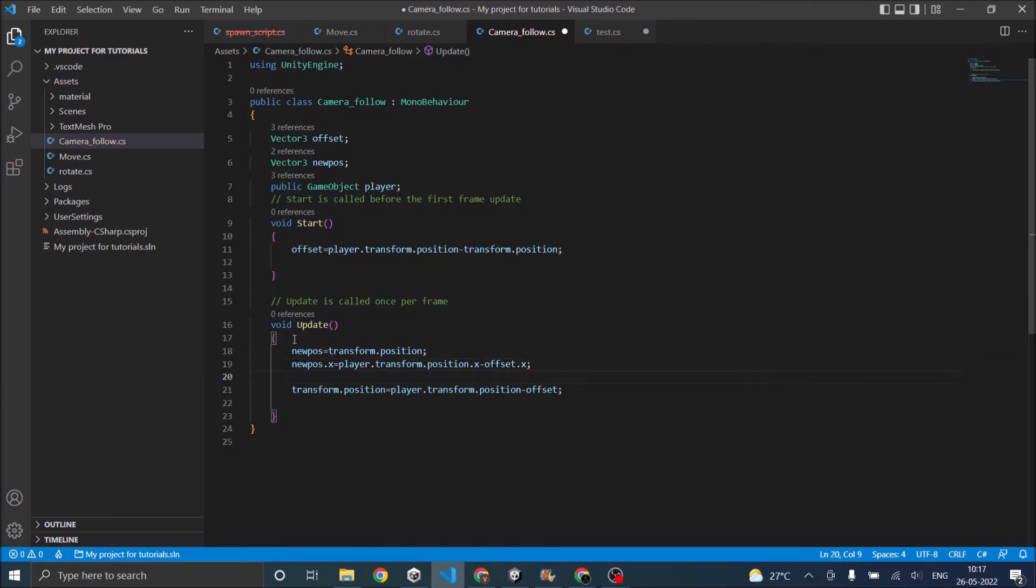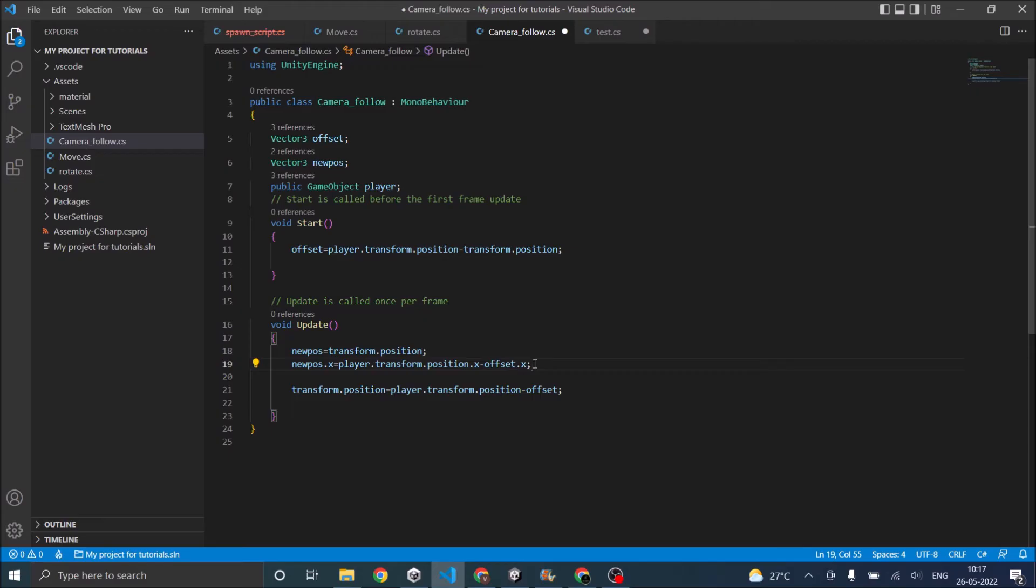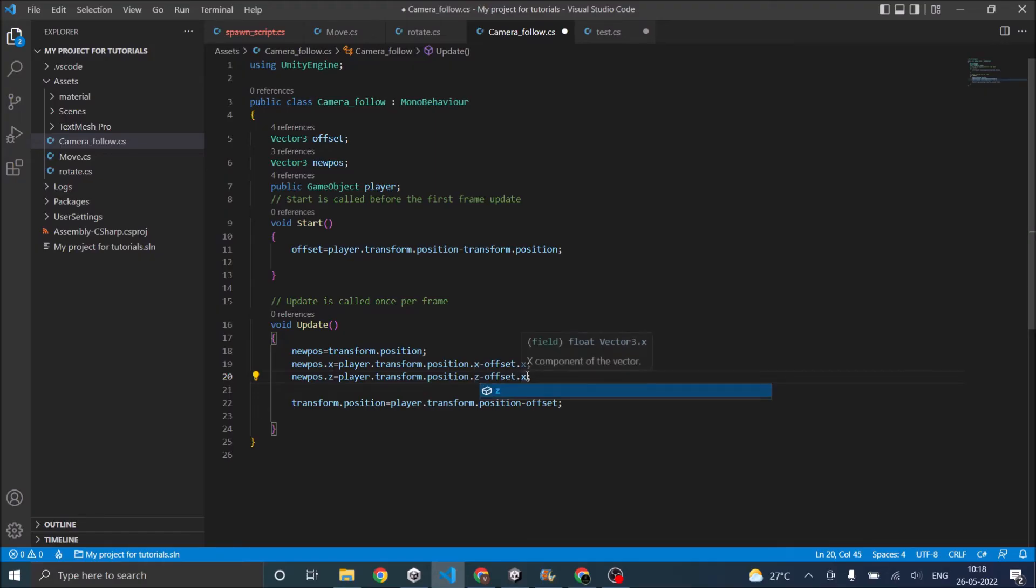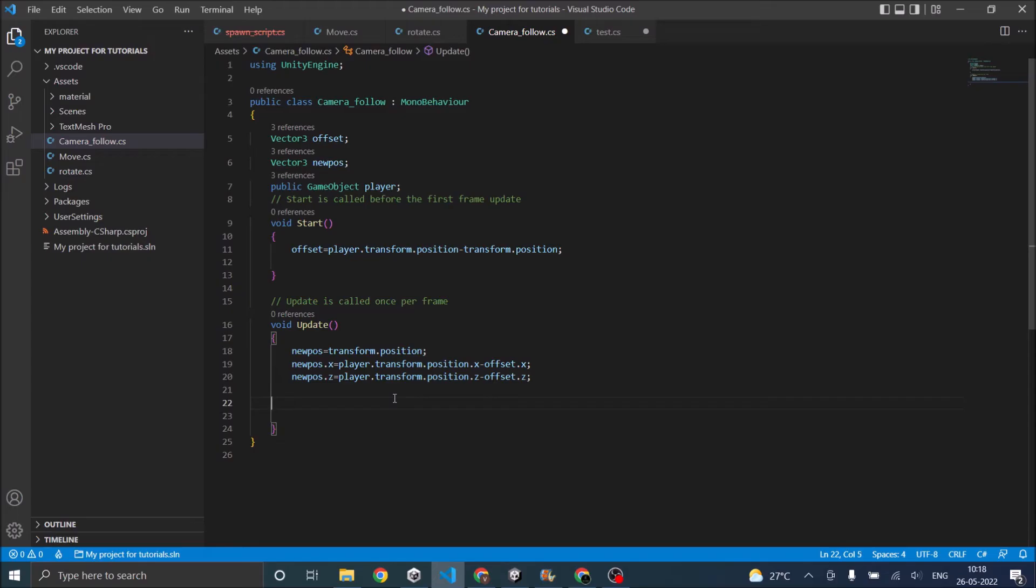Similarly just copy this. We'll do it for the z also. And this x will become z. Once that is done.